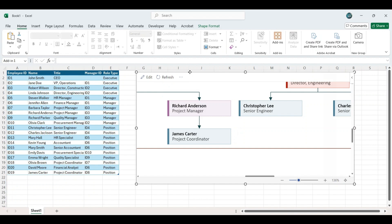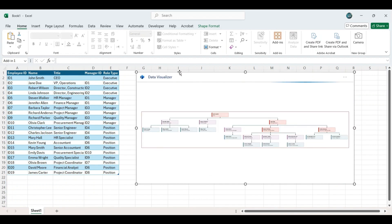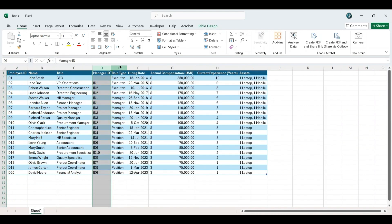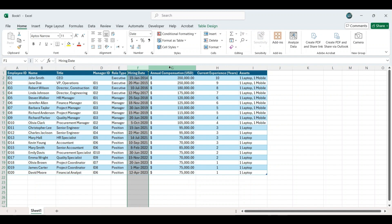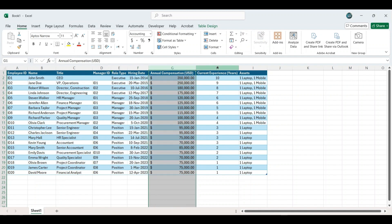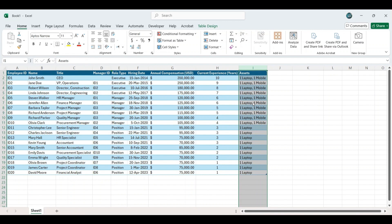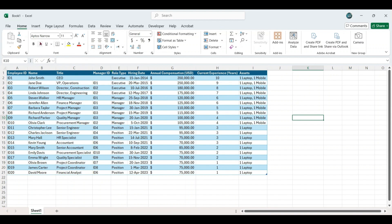Begin by deleting the existing chart from Excel while retaining the data table. Next, we will add additional relevant data columns such as hiring date, Annual Compensation, Current Experience Years, and Assets. These columns will ensure that all possible options are reflected when creating the organizational chart in the Visio application, showcasing the application's full capabilities.